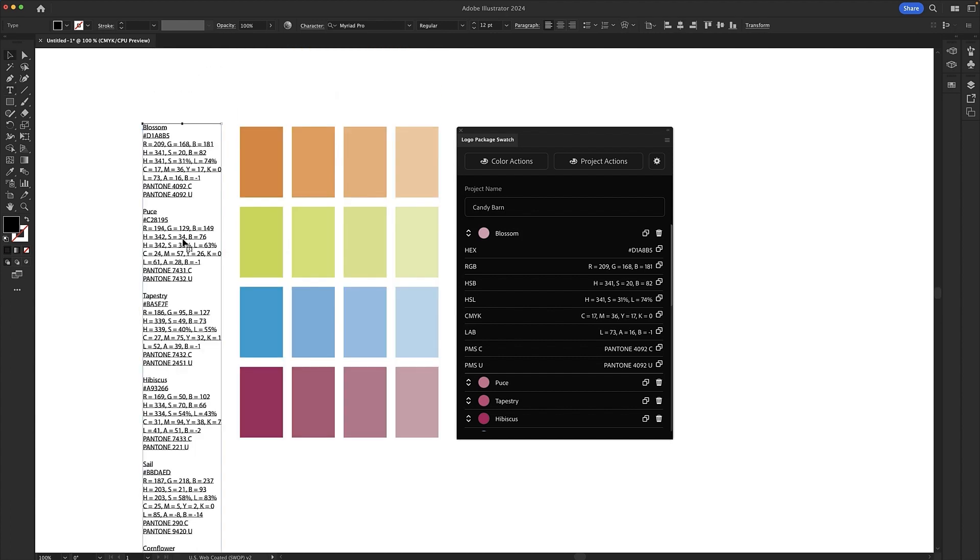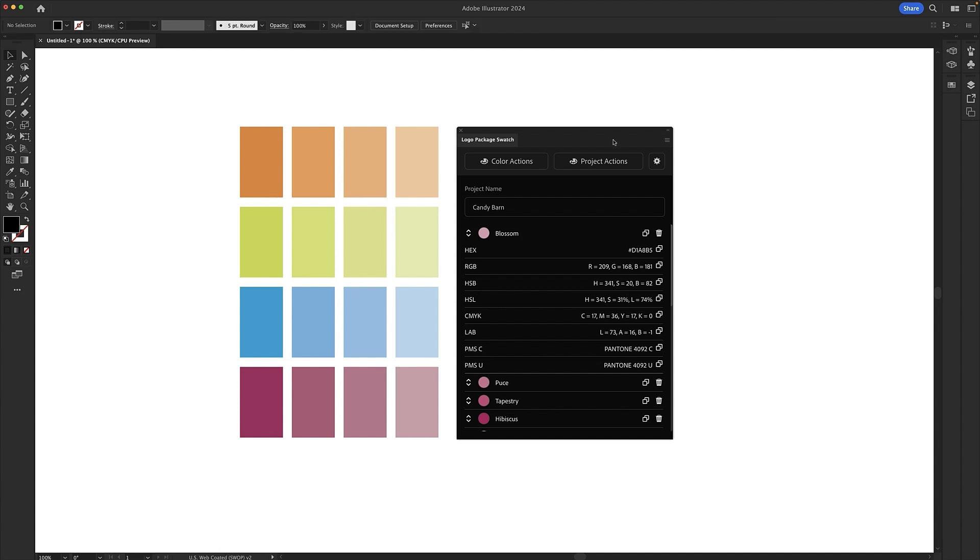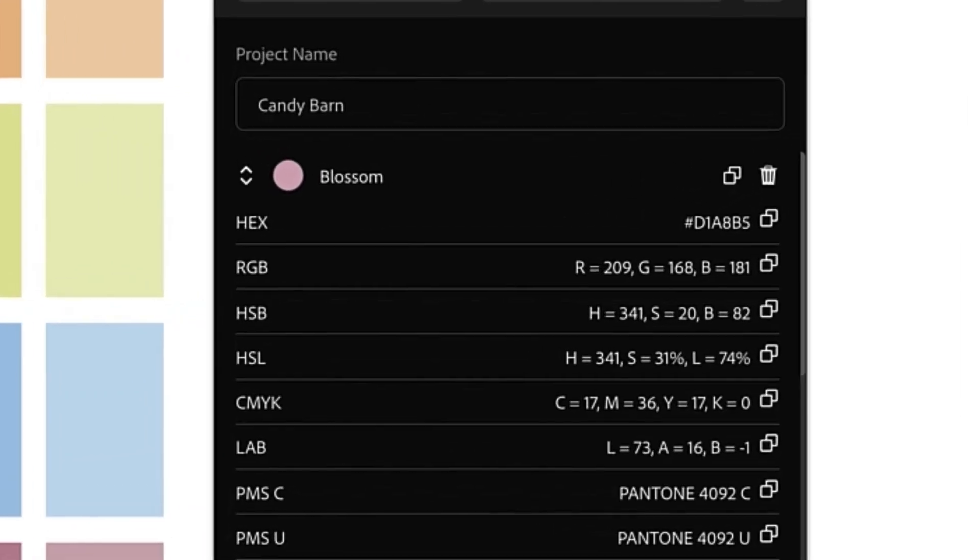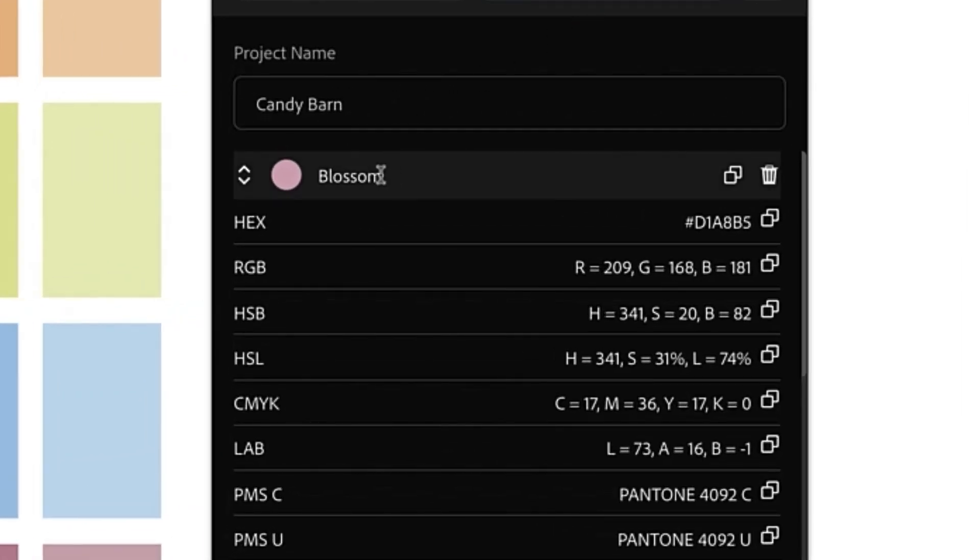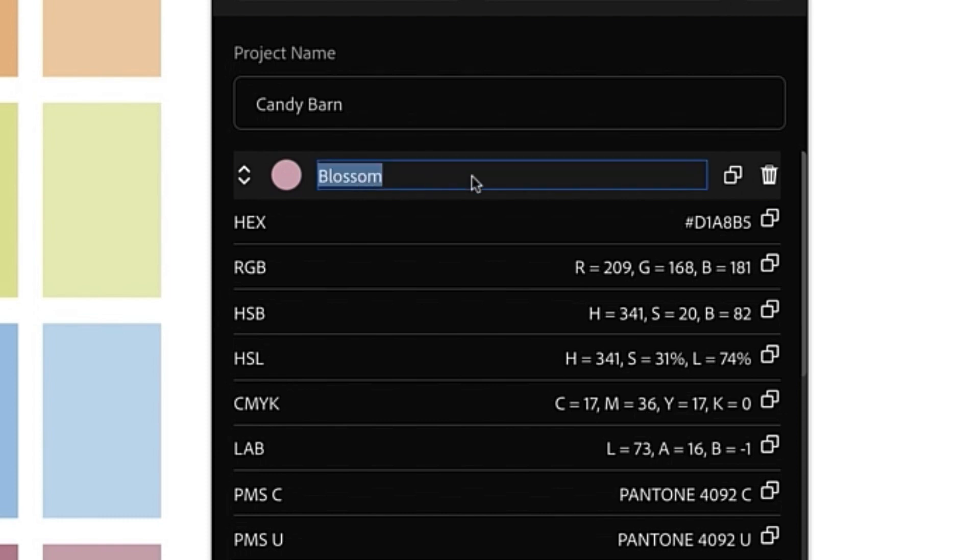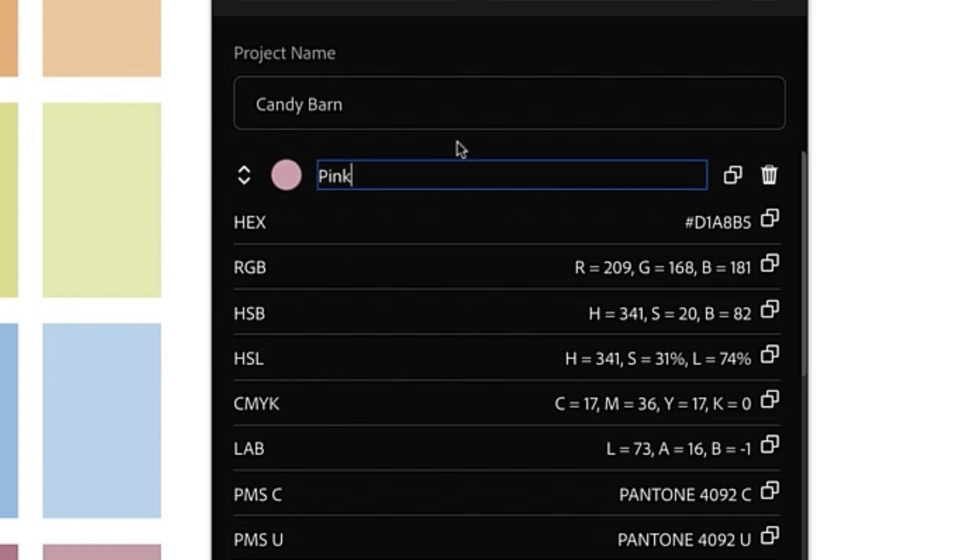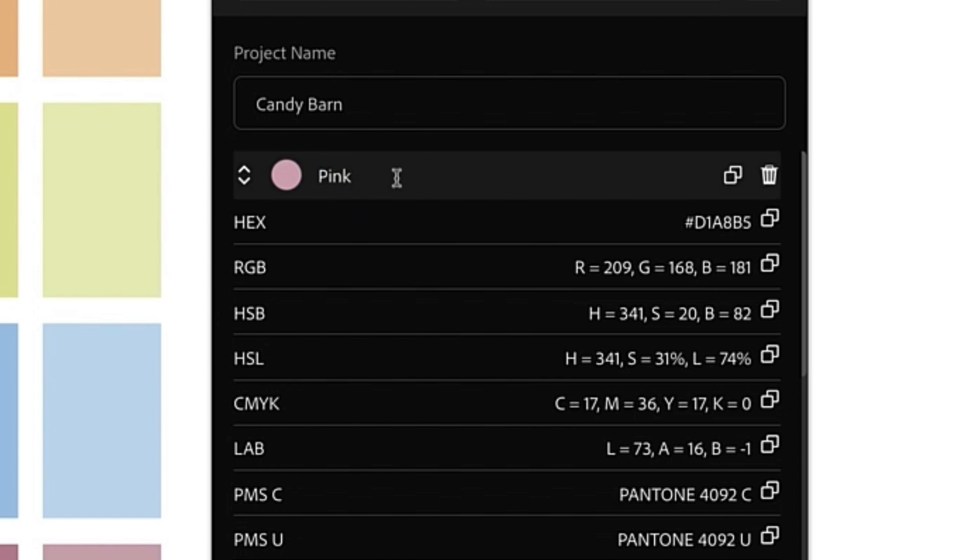Now I'd like to show you how you can customize all of the information that Logo Package Swatch gathers for you. Over in the extension window, I've already shown you how you can change the project name. You can also change color names. We provide these names automatically, but you may have your own names that you want to use. So all you have to do is go in and type in the name that you would prefer.